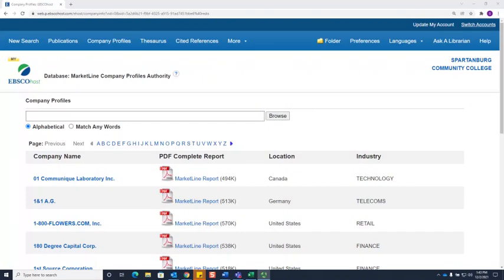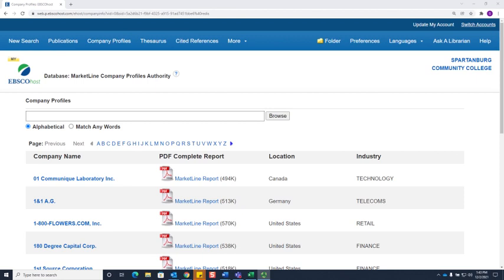Company Profiles is a great database to use to find business information about a specific company. Company Profiles has in-depth profiles about companies, which includes information you wouldn't be able to easily find on the open internet, such as a SWOT analysis or top competitors.